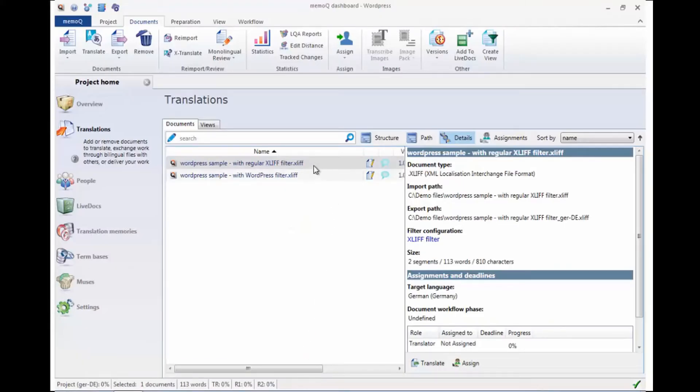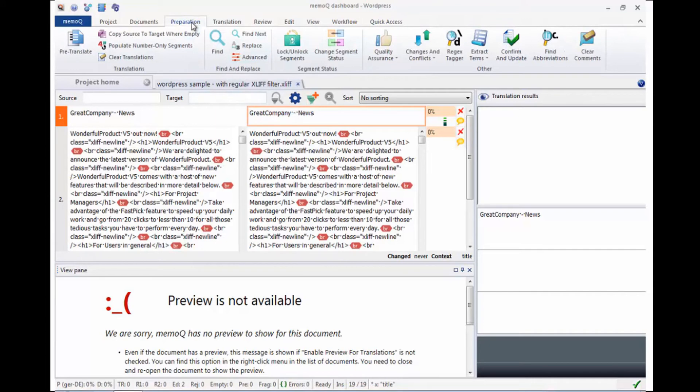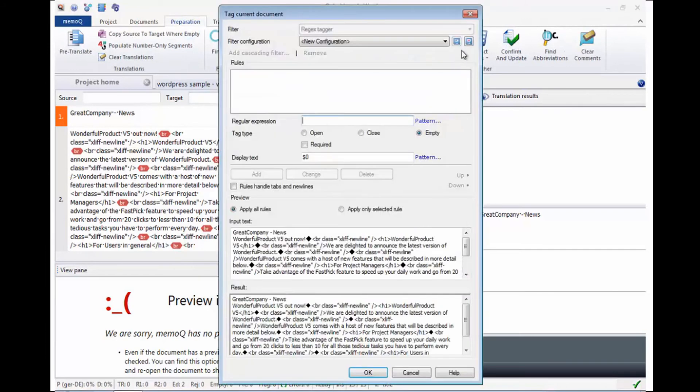Before, the XLIF files had to be handled with the regular XLIF filter, which meant that you had to deal with very large segments and HTML content that needed to be marked up separately with the Regex tagger.